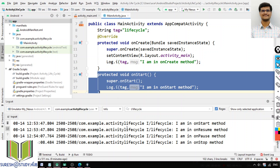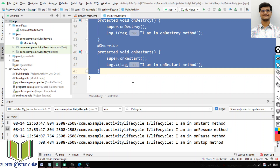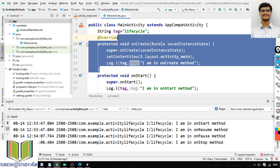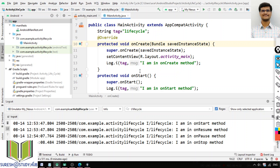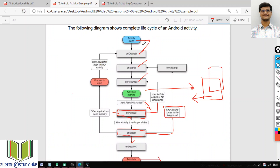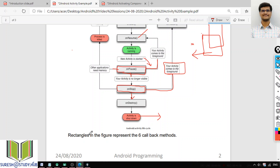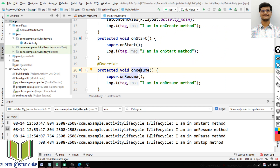We don't write all these methods in practice, but every activity contains all seven callback methods internally. Mostly we use only the onCreate method, which is called the first time the screen is shown to the user. Internally, all seven methods execute. Instead of log.i, you can also use toast messages — for example, Toast.makeText with 'I am in onCreate method' and getApplicationContext — to display lifecycle messages on screen.